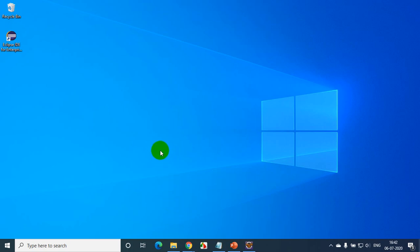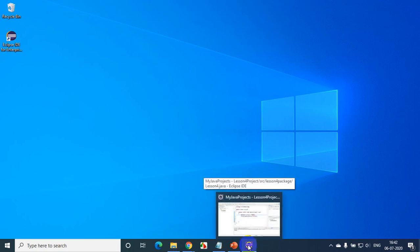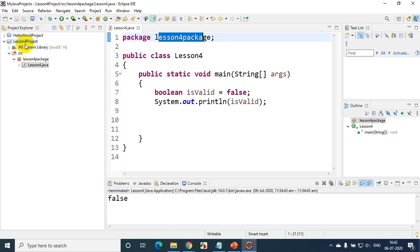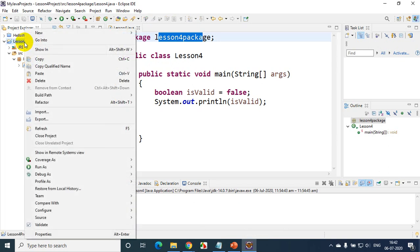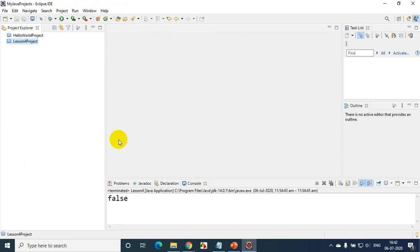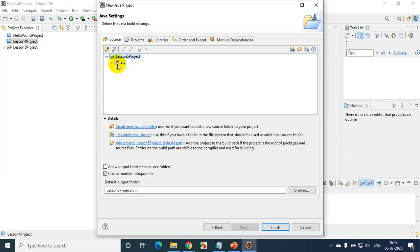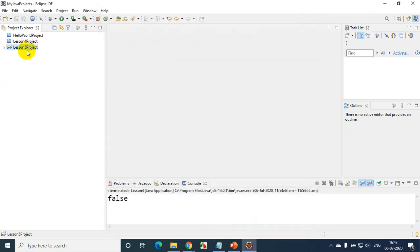Let me open Eclipse IDE. I already have the instance running here. You can see my Lesson 4 package is still open. I need to close the project — right click on it in Project Explorer and close the project. Now I'll be doing Lesson 5 project, so File > New Java Project. I'm giving it the name Lesson 5 project. I'll click Next, and I don't want to create module info. Click Finish. Now I've created Lesson 5.